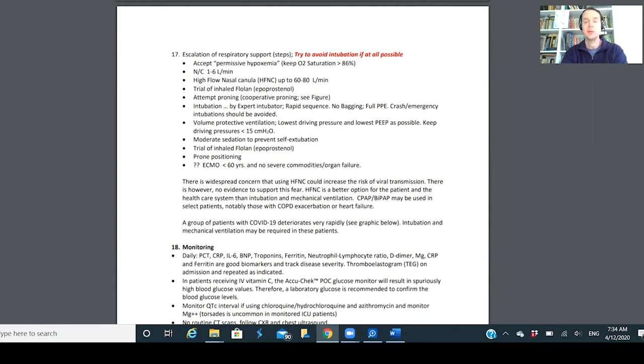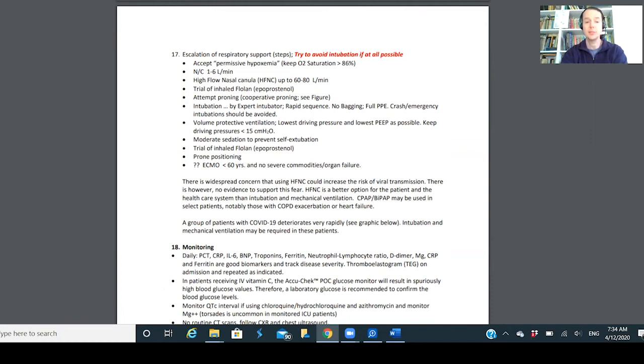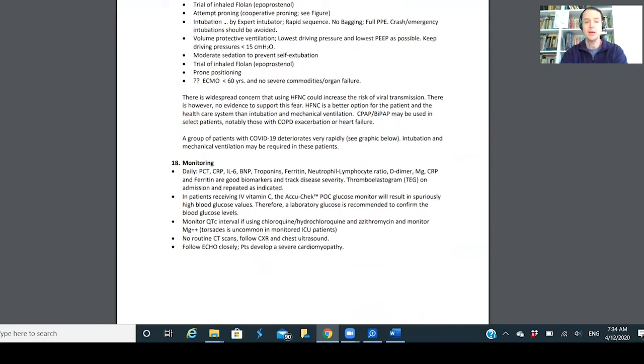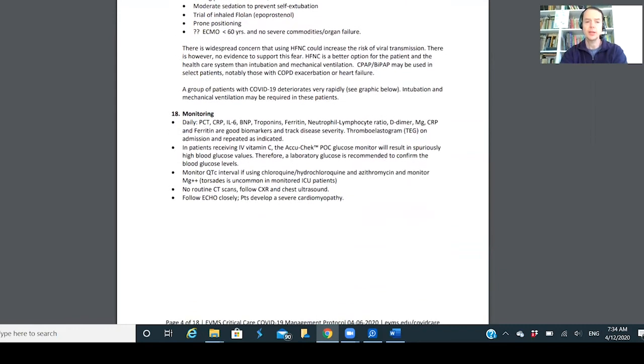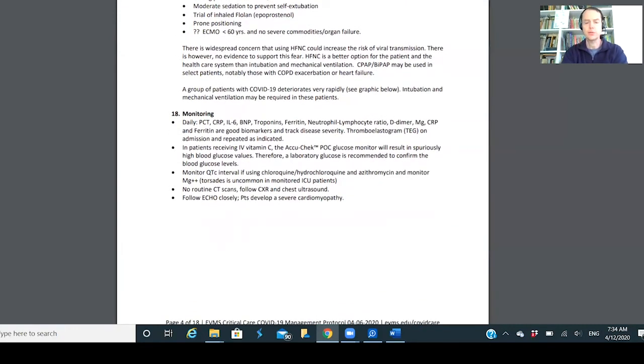If these people get intubated, the mortality is anywhere from 50 to 90 percent. The gist is if you get intubated, likelihood of survival is pretty low. So you want that to be the last thing. It's interesting how they're looking at IL-6 levels, troponins for heart attacks, neutrophil counts.